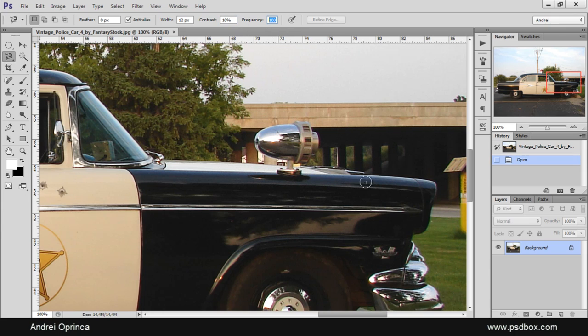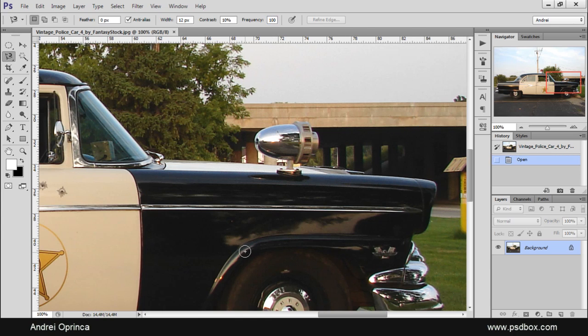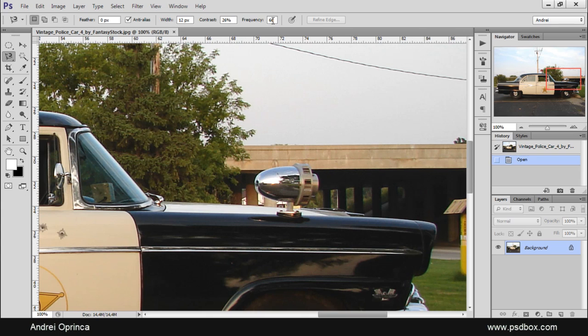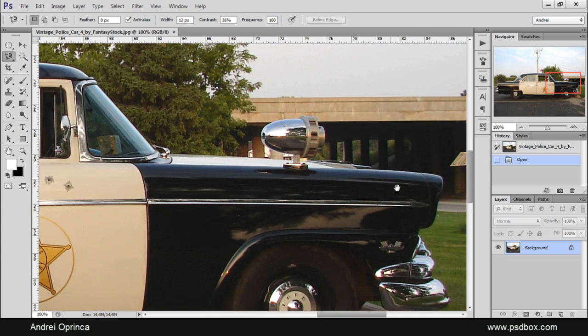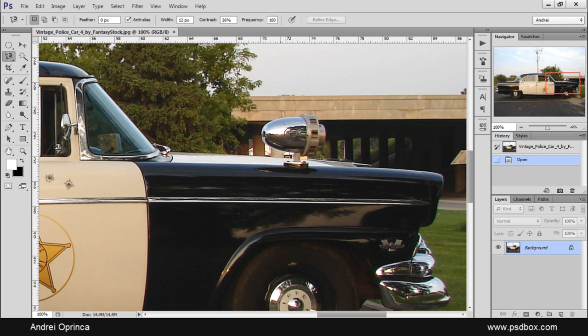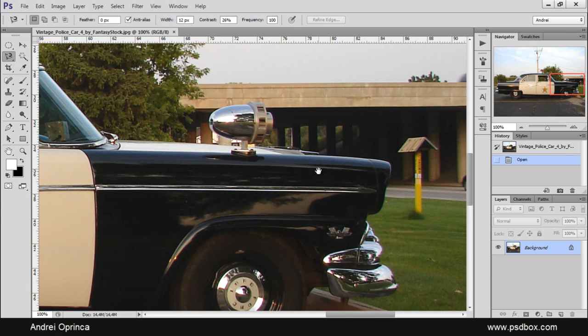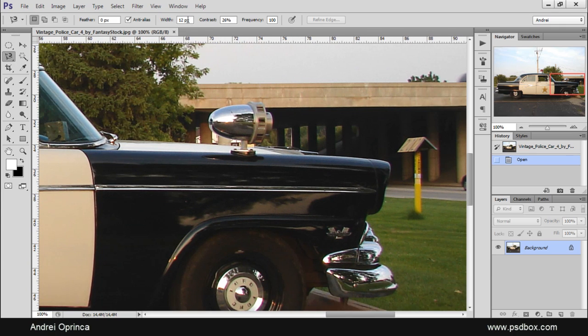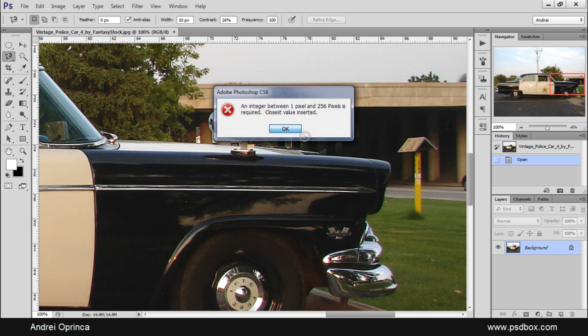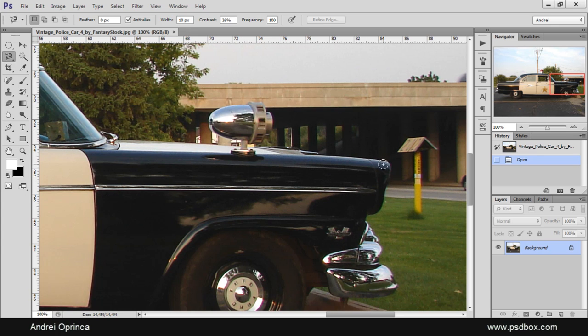And this is the frequency because if you click and drag you'll see that some points will be added. So the higher the frequency, the higher the number of points here you'll get on your selection. I'll set the width to 10 and just I'll show you how this tool works.